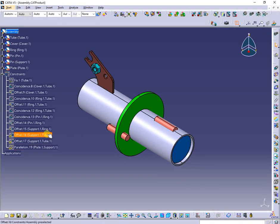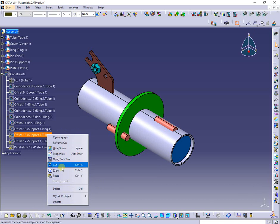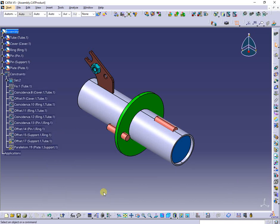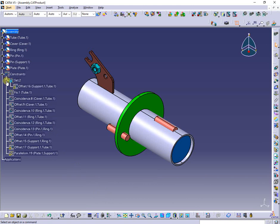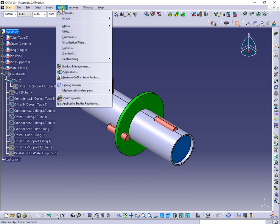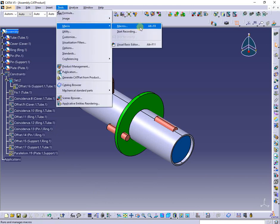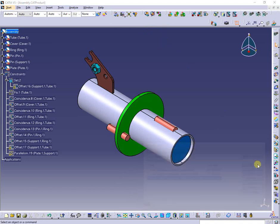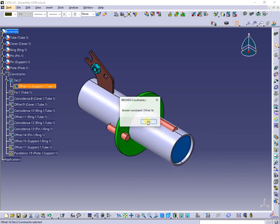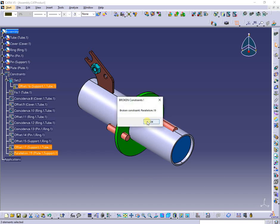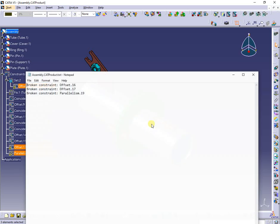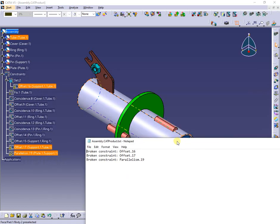Next I will group a constraint in a set and see if the macro works. Now the constraints will be detected wherever they are, in set or not.